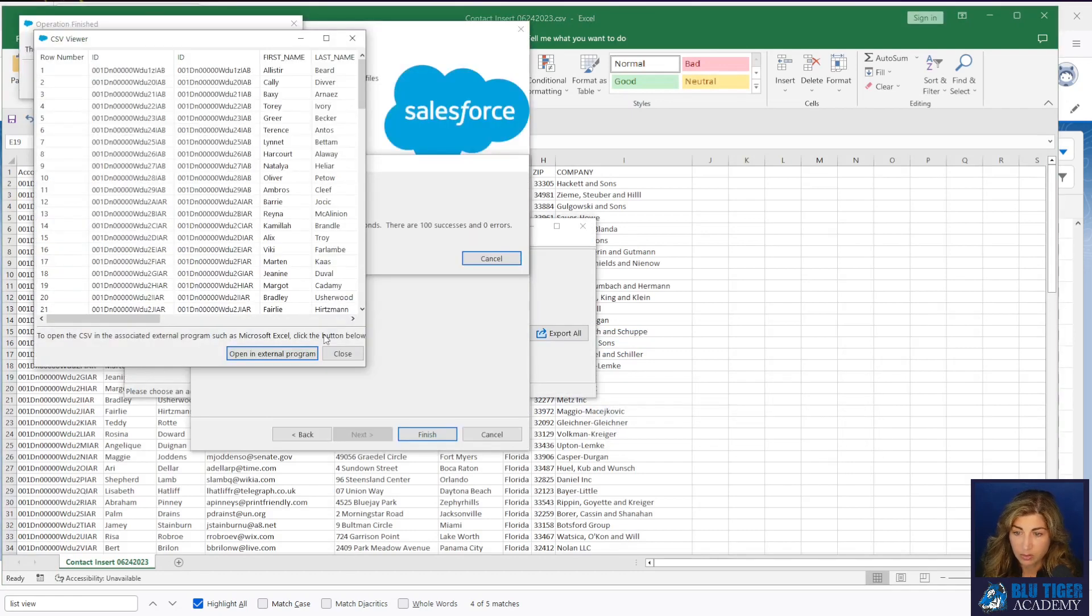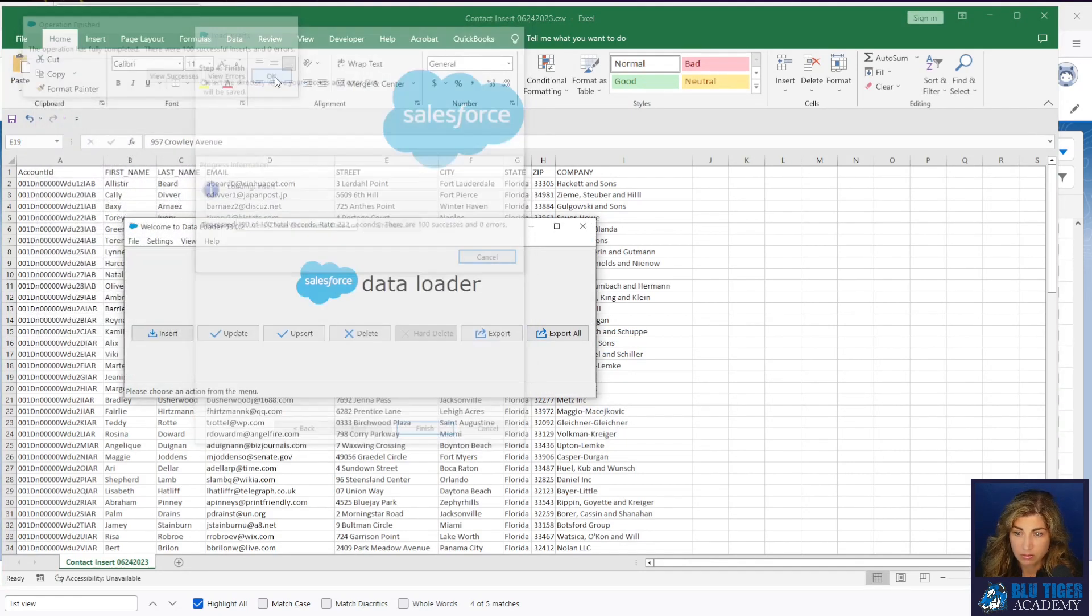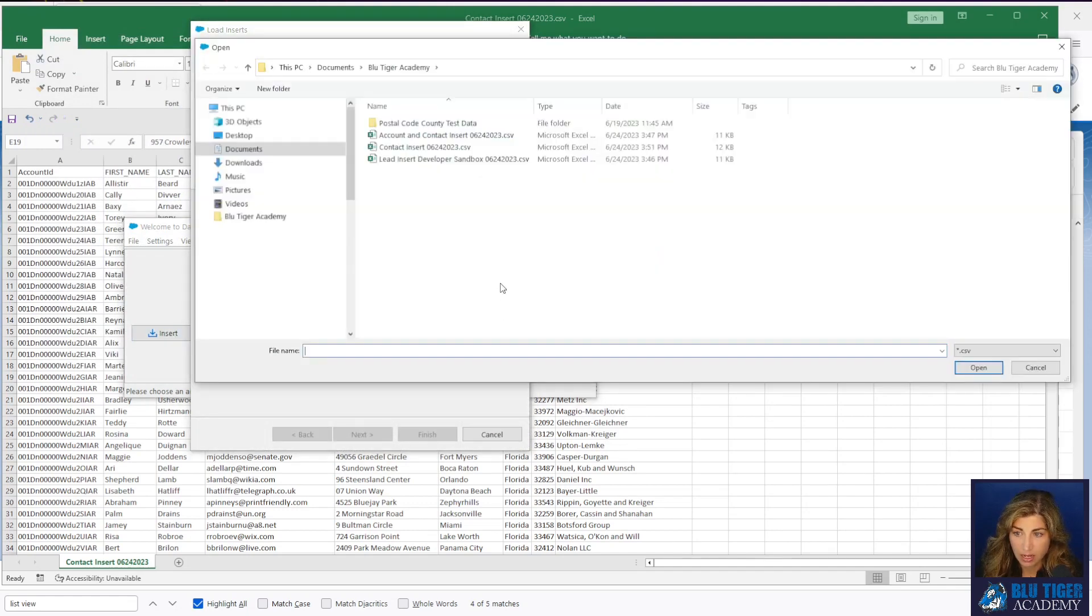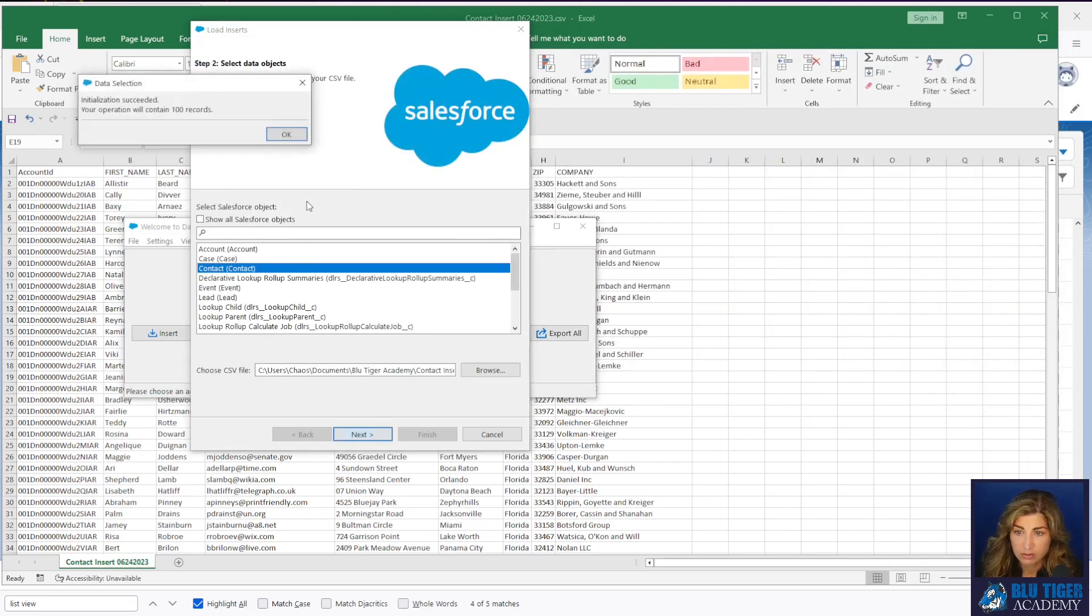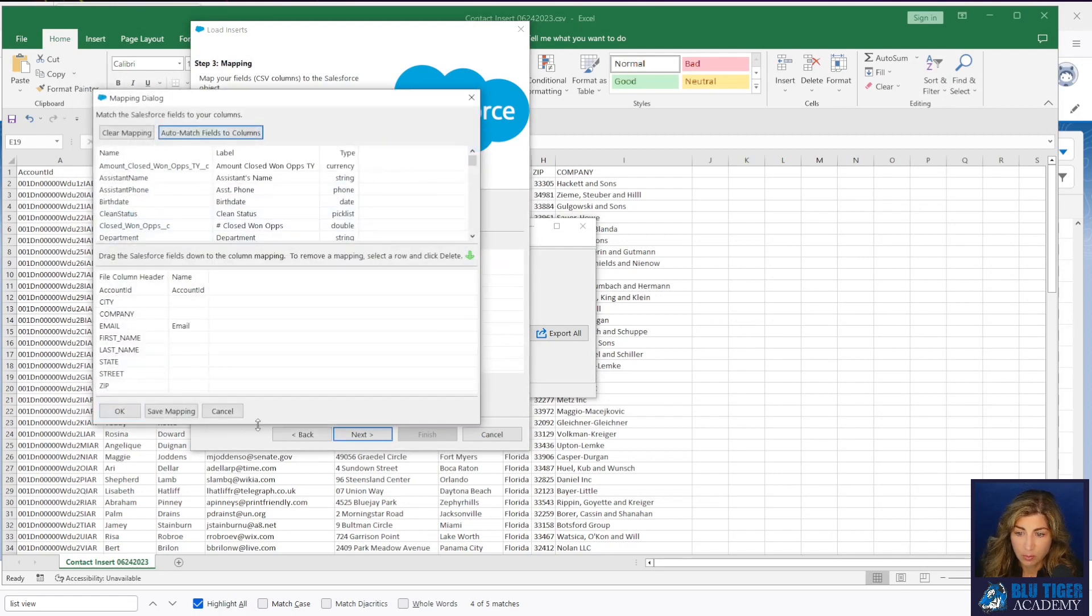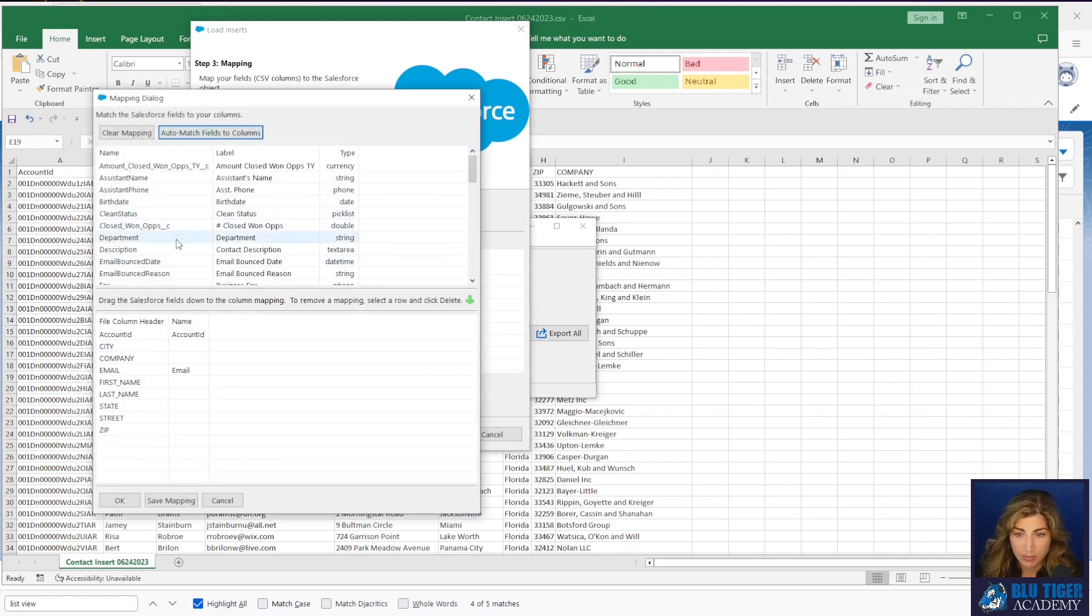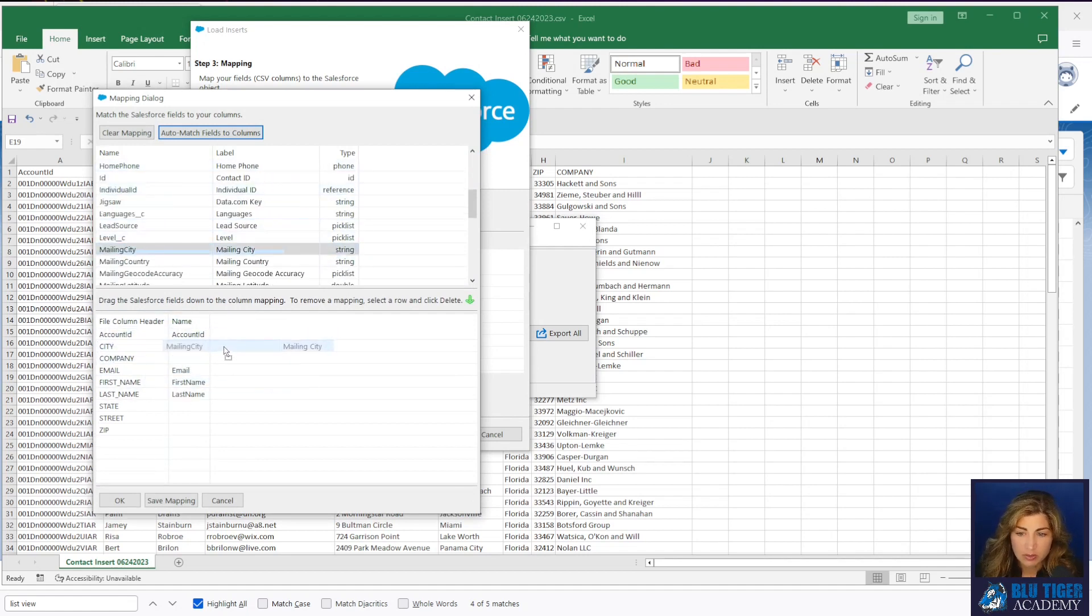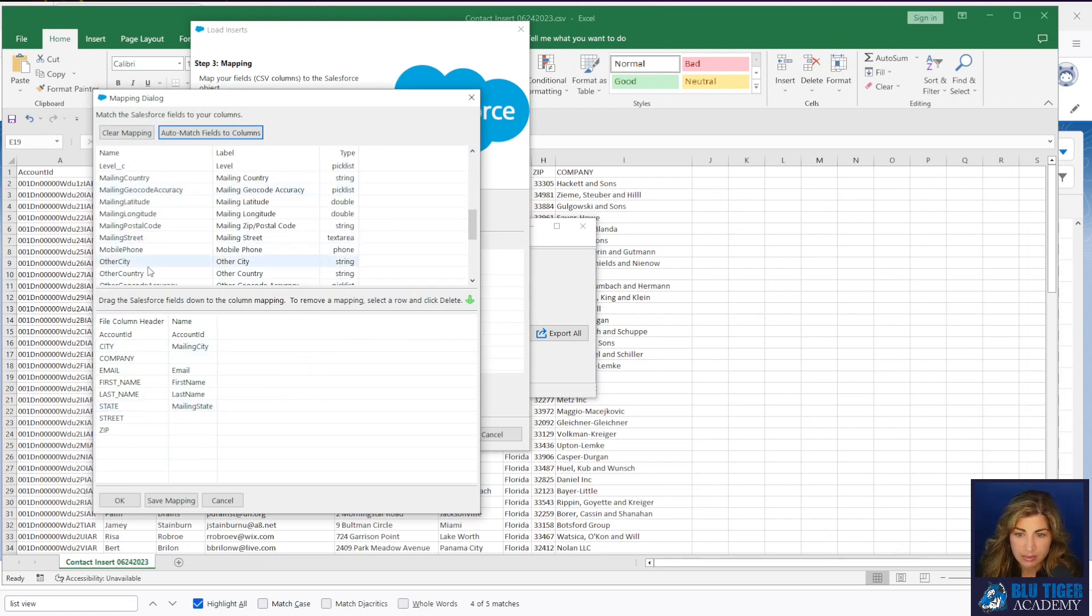So then I'll get Data Loader back out and I will run an insert on my contact and I will grab that contact insert file. Auto match. And I'm just going to map my account ID, my email, my first name and my last name. Well, let's also do the address fields too. We'll do mailing city, mailing state, street.